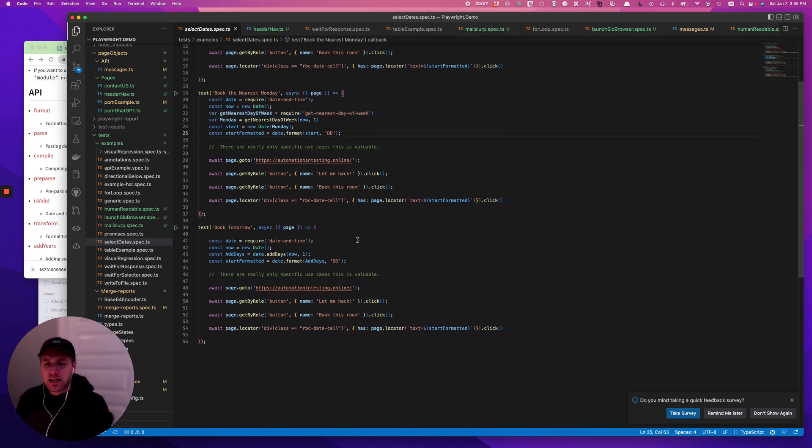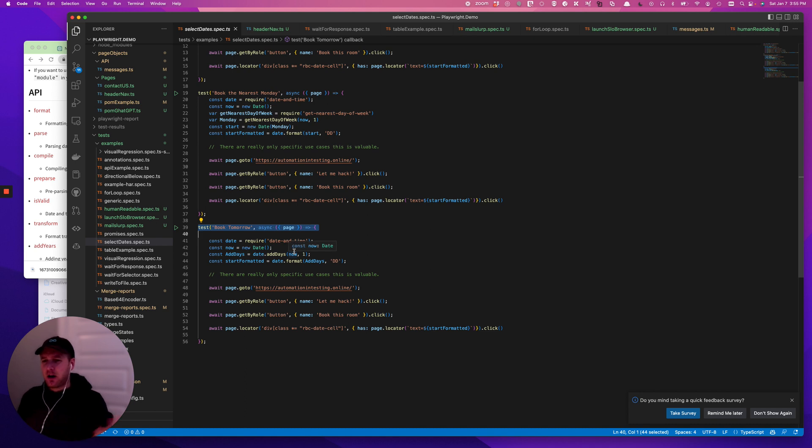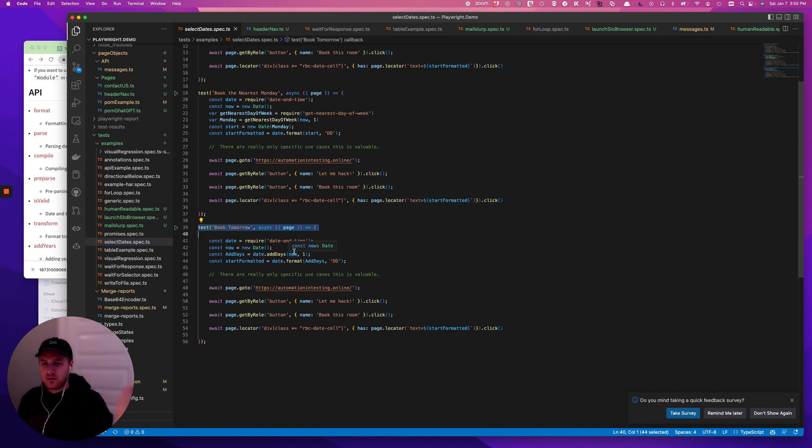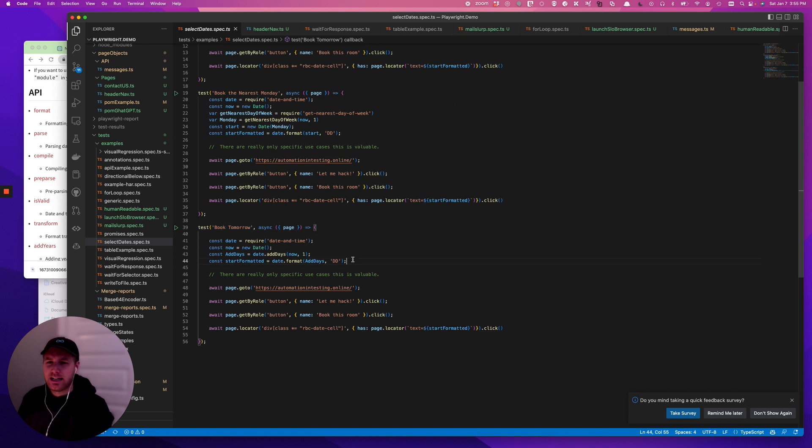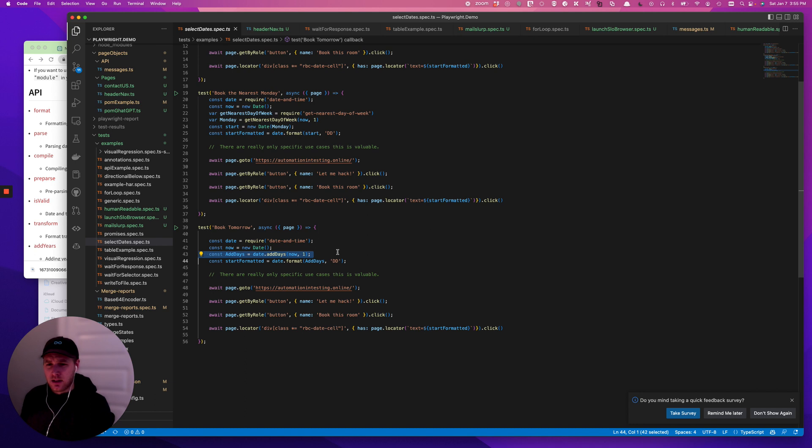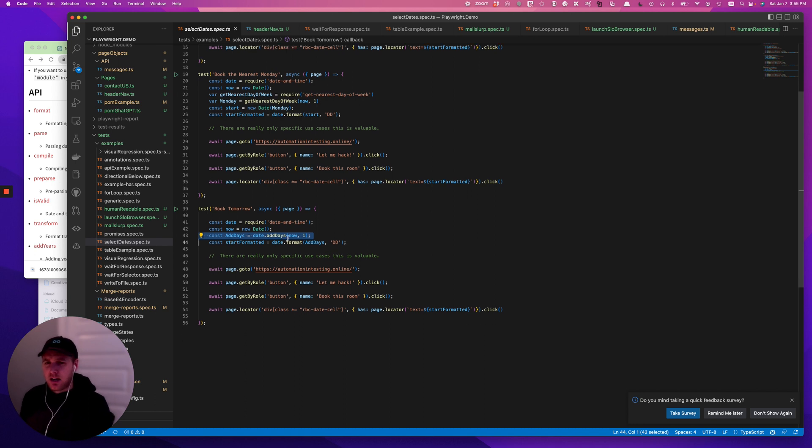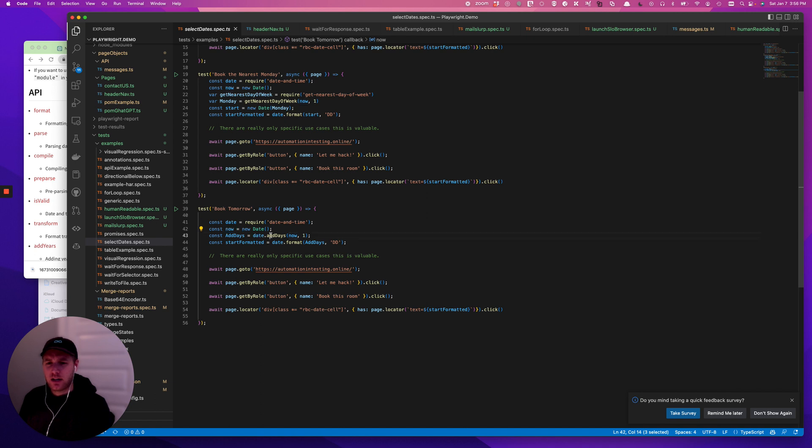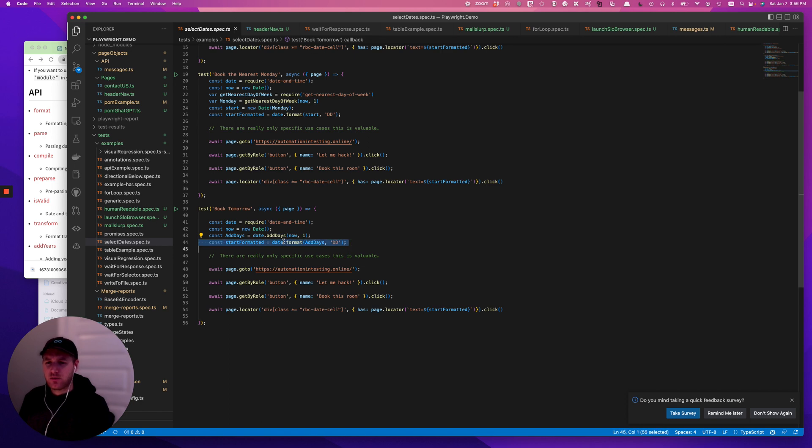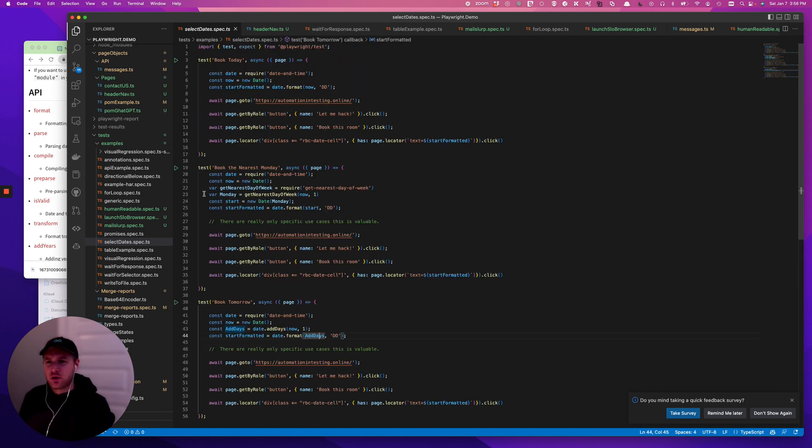And then last but not least is going to be an example called book tomorrow. In this sense, it could be tomorrow. It could be the next day. It could be 10 days. It could be 180 days. That is going to be basically as simple as doing the same thing. But we're going to use the function add days, right? So we're going to have date and time. We're going to find today. We're going to add days to today. We're going to give it the number of days we want to add to today. And then we're going to format it and use it. So very, very straightforward.